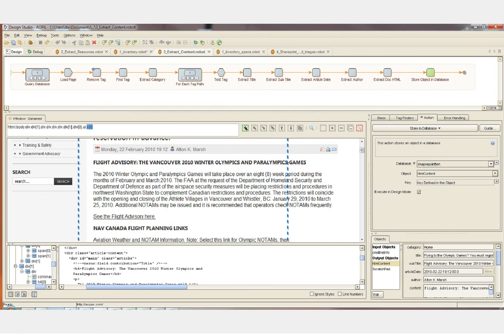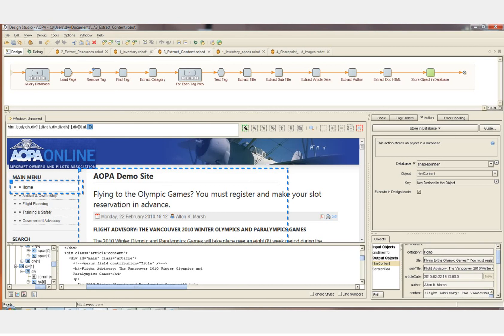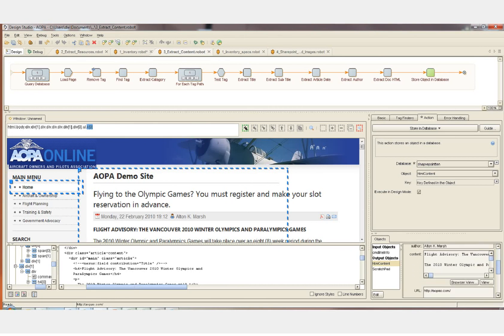So we've gone through the robot step by step for one article on one page. This is exactly how you design a robot: you load one page that you know has a similar layout to many other pages, select the content on the page, define it, and map it into your object. Then create the business rules to transform the content and format it exactly how you want.